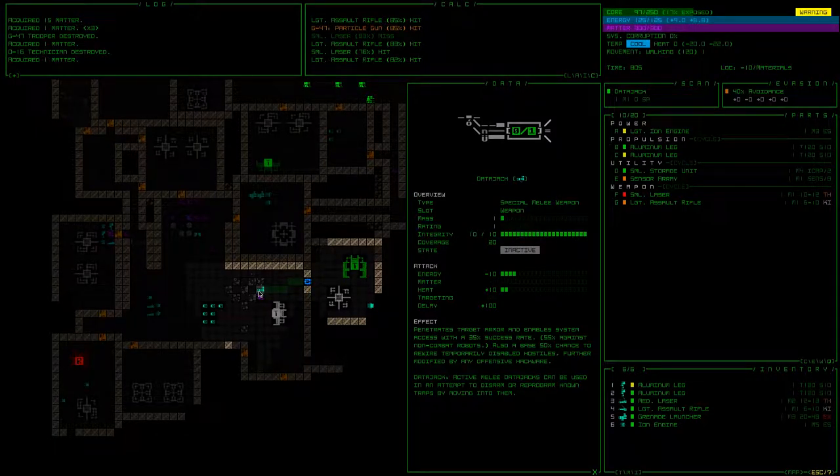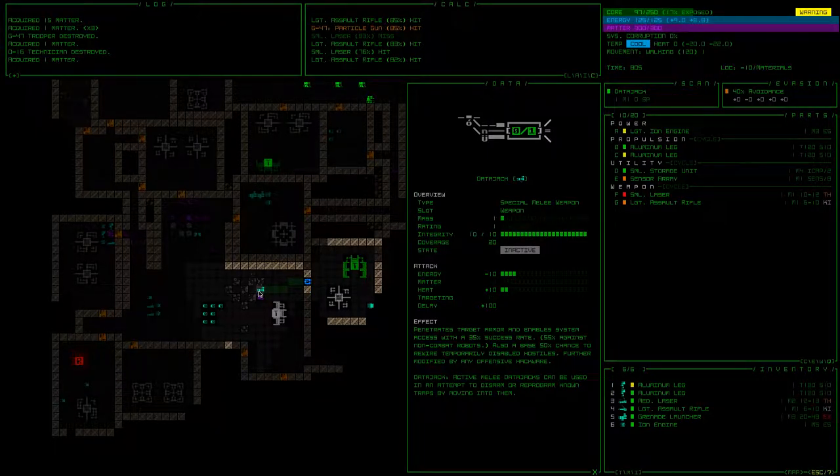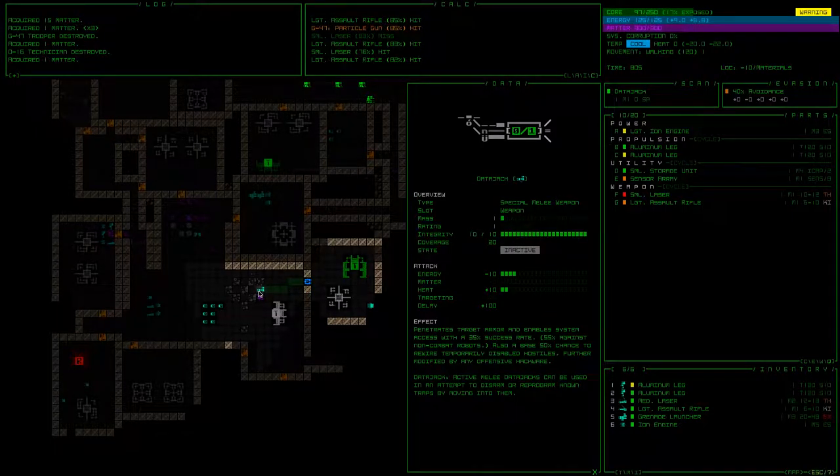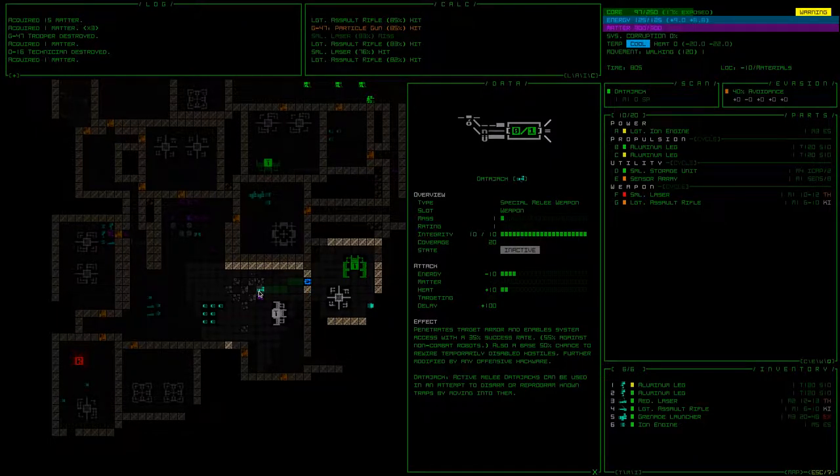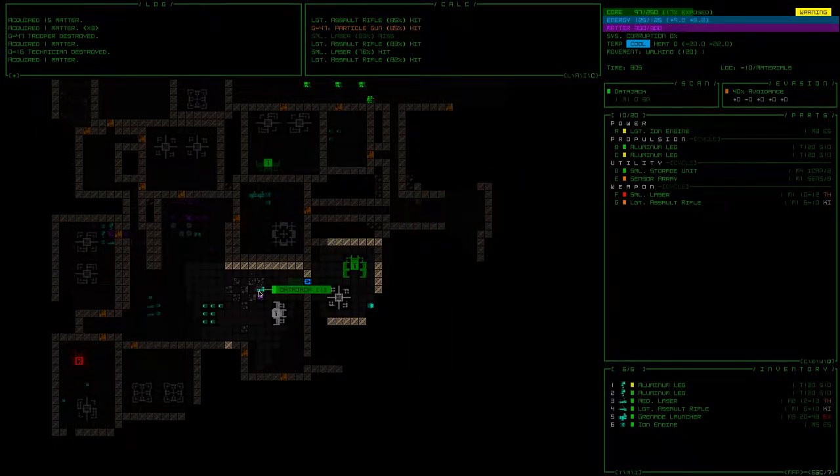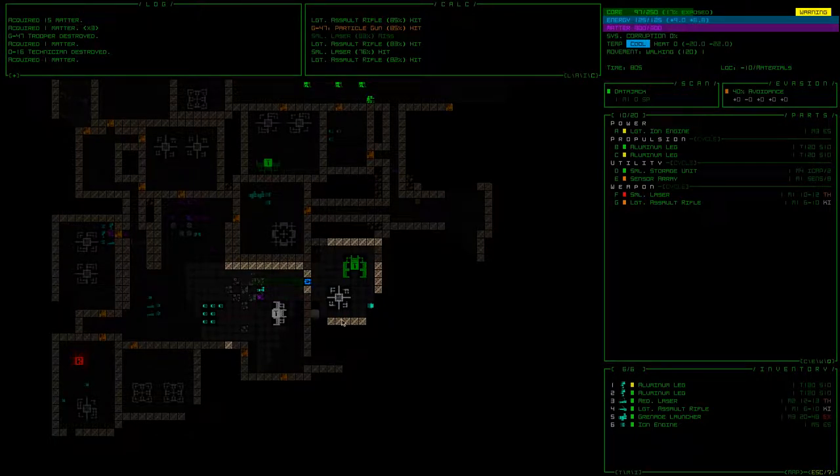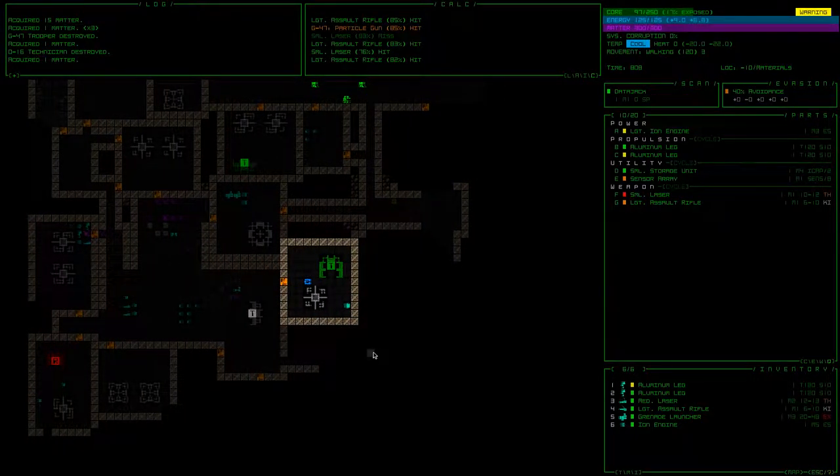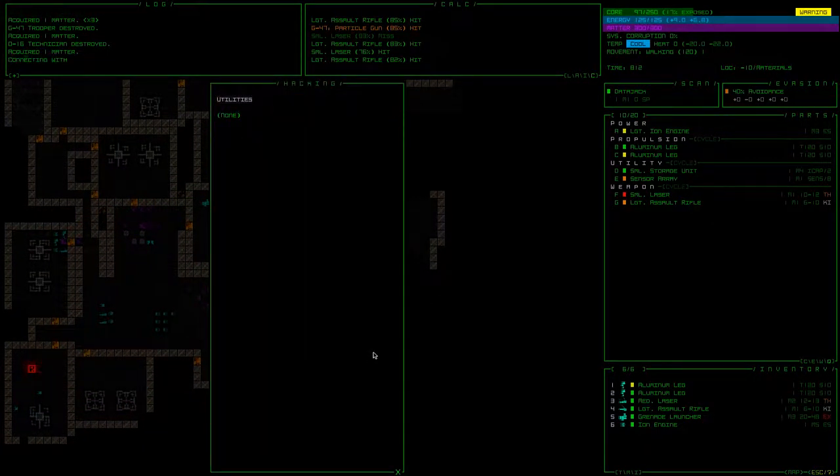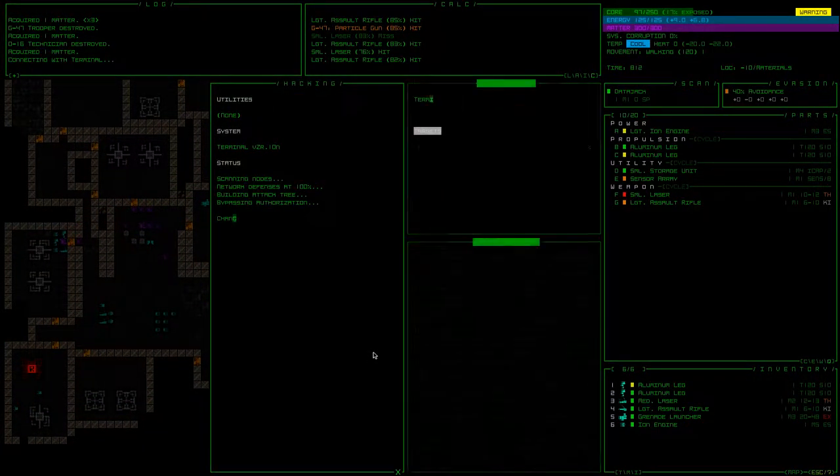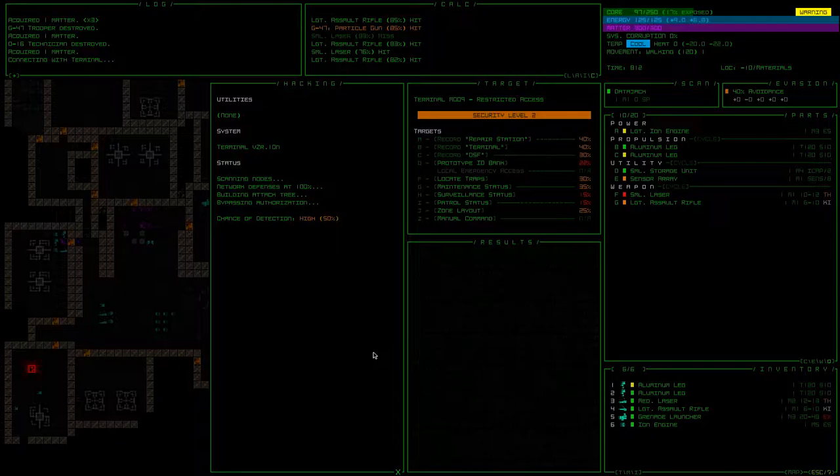So it's a melee weapon, and if you're using it against a hostile robot, there's a 35% chance that you'll get into the system. Which is pretty cool, but there's better ways to do it later on. I think early on it's just pretty tough. Look at this thing. Medium matter pod. Alright, locate traps is huge. Too bad we failed.